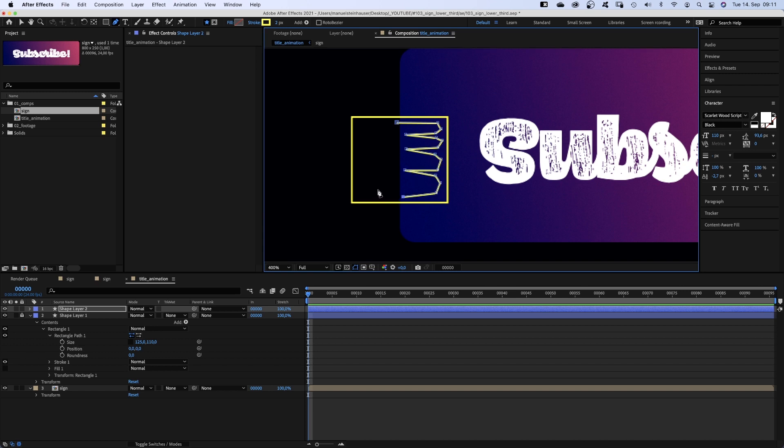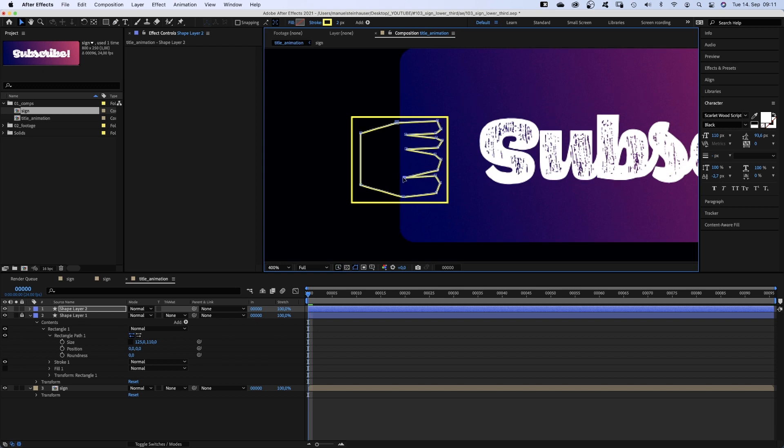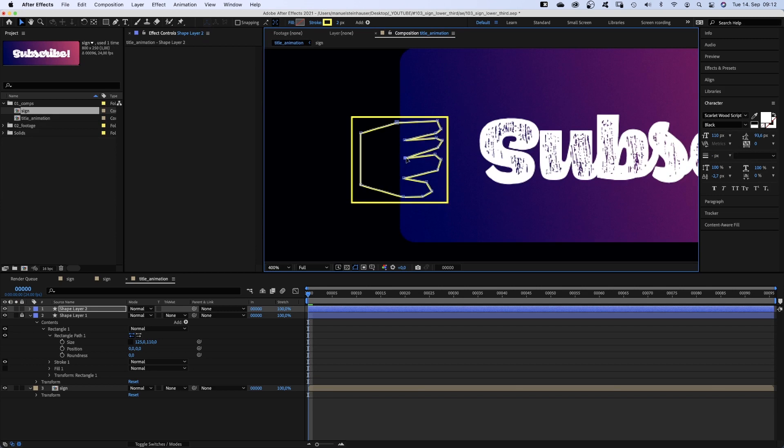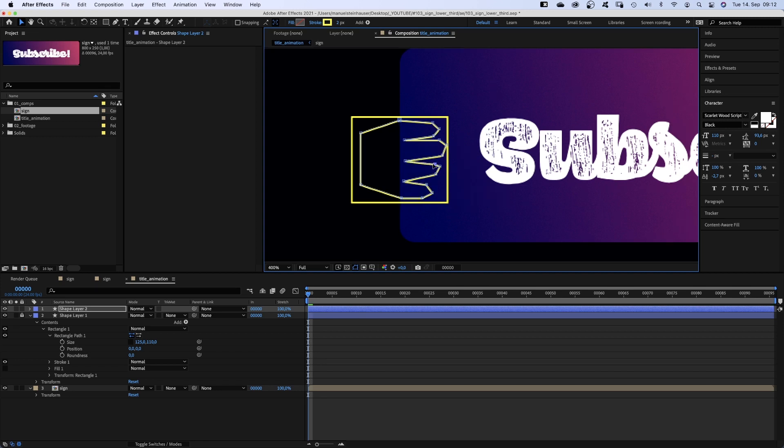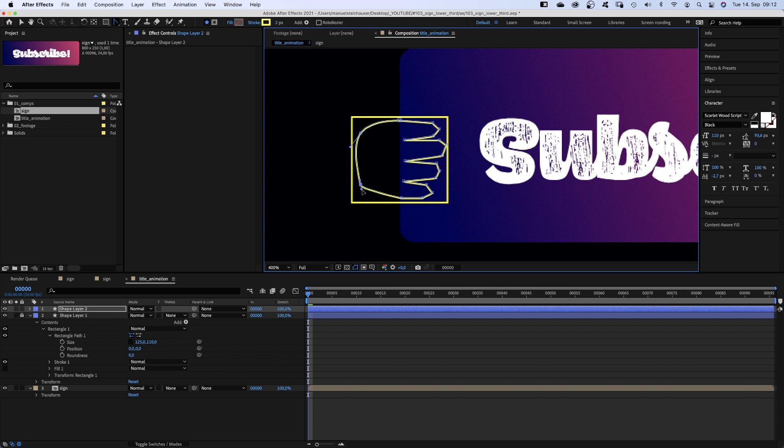We use the selection tool and refine the shape. Like the length, size and shape of the fingers. Then we use the convert vertex tool and round the corners.